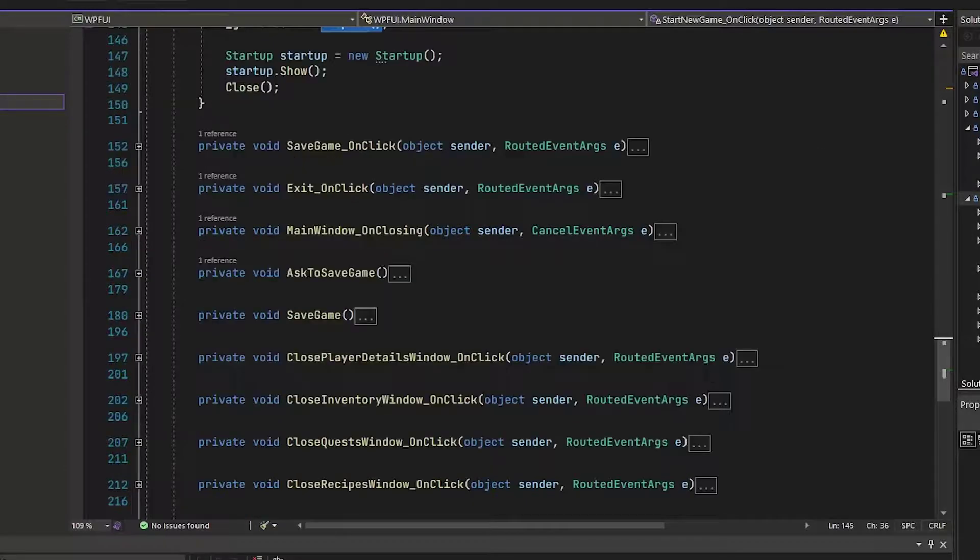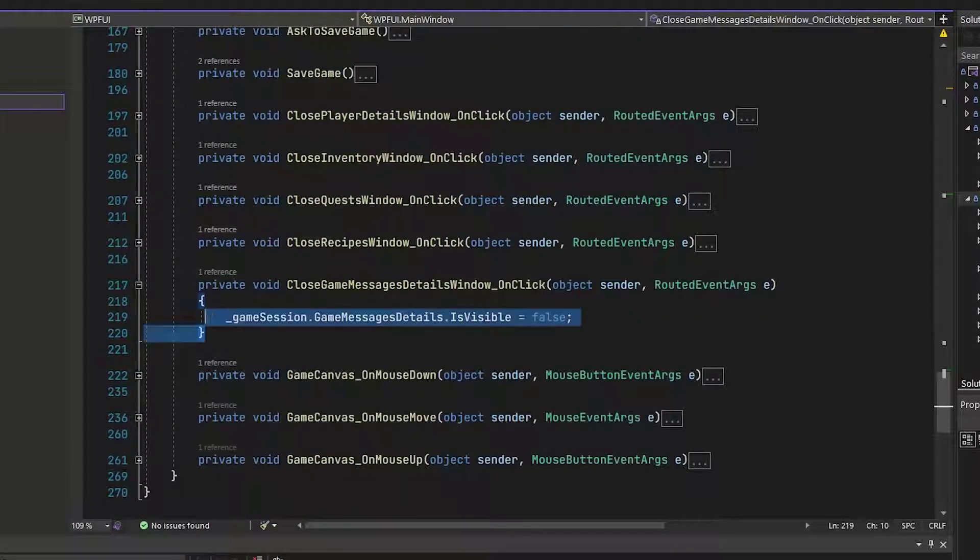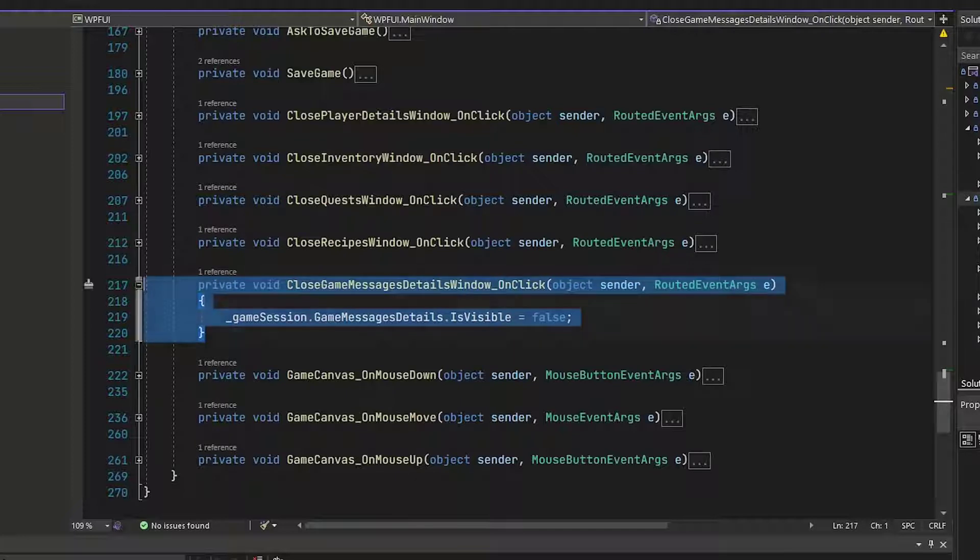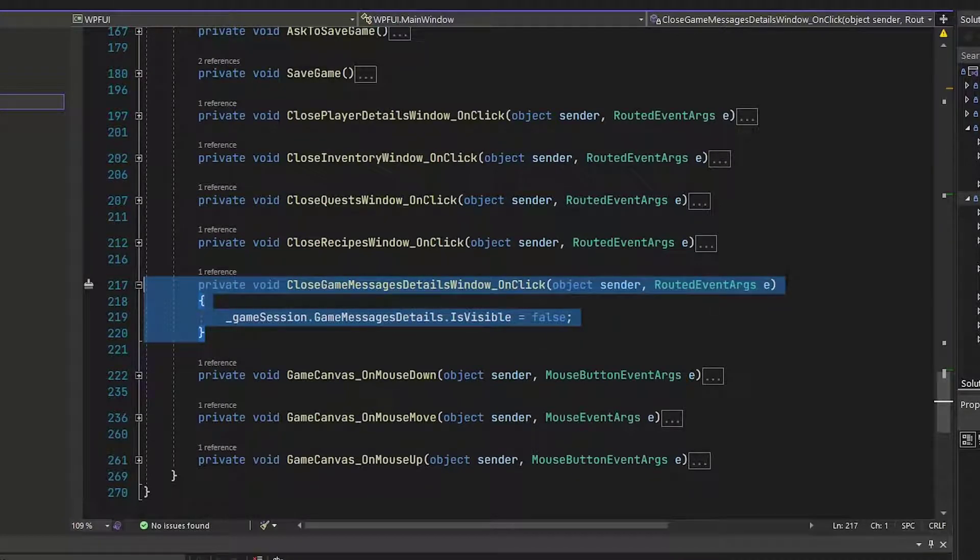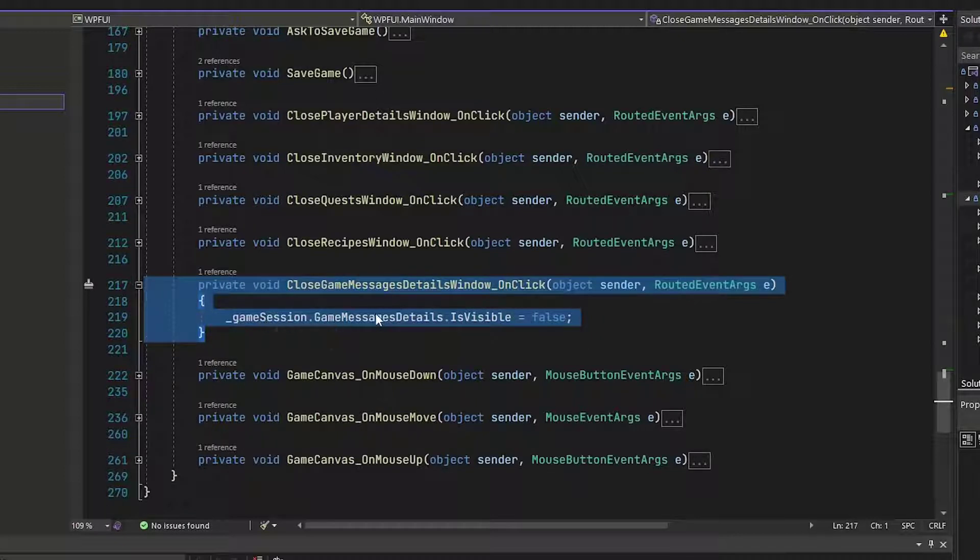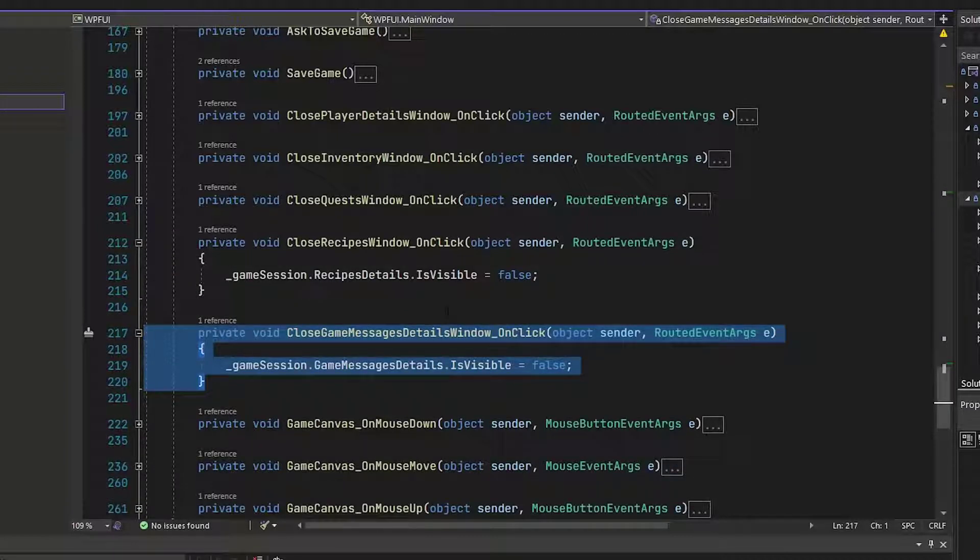And then finally, we'll go to lines 217 through 220 and add this new function close game messages details window on click and this sets the game session game message details is visible to false. And this is just like our other pop ups. This is if you click that X button, it will hide the pop up.